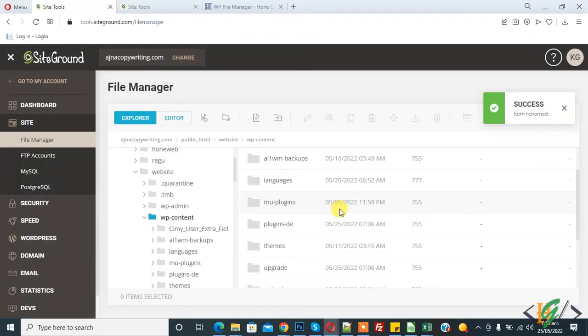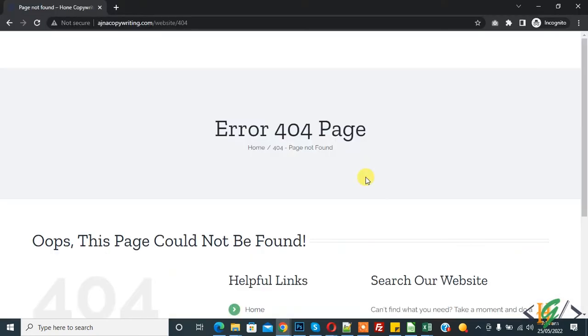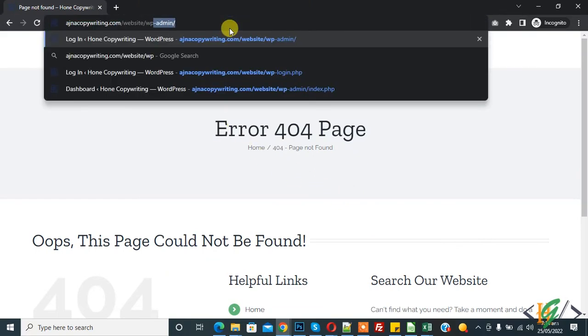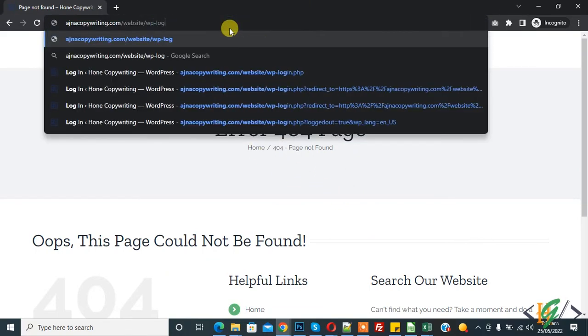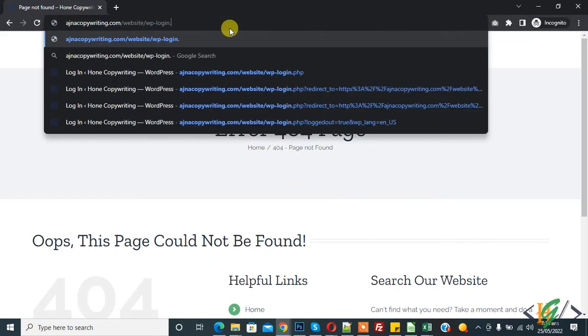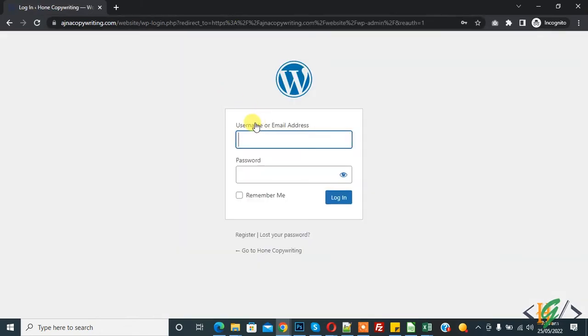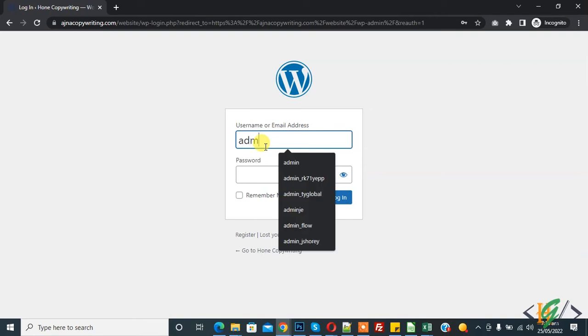And now go to website again. So we are in website and now open wp-login.php. Now our admin panel is open, login page, and now enter access.